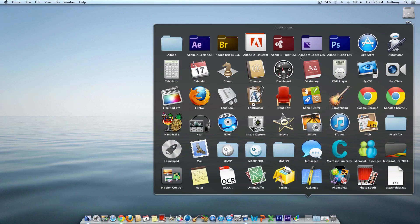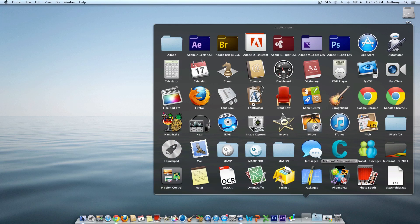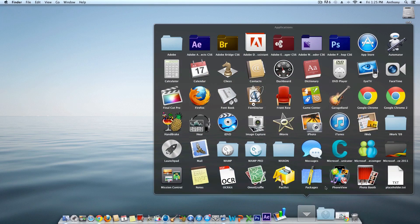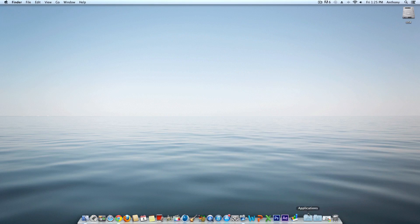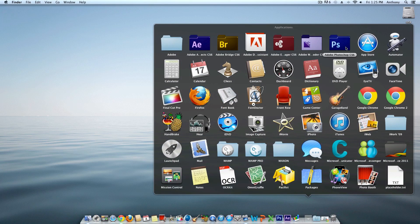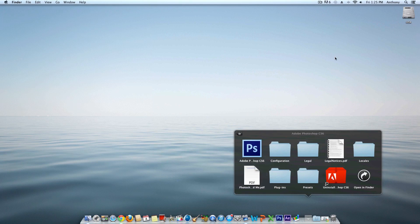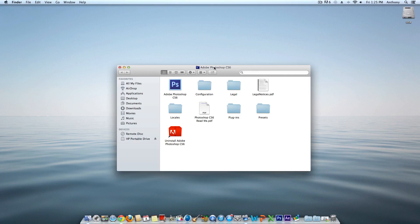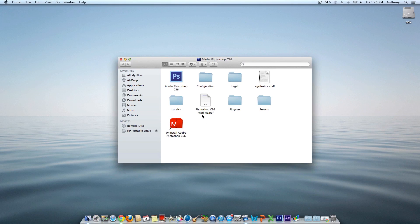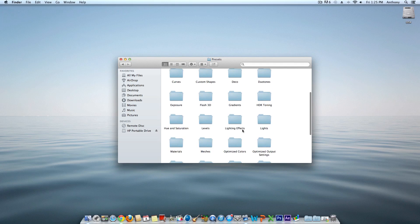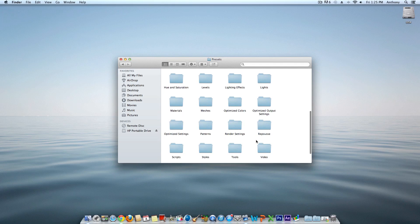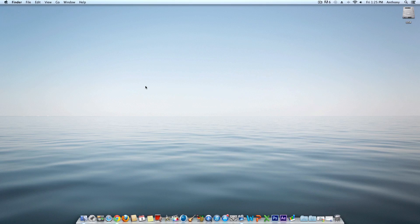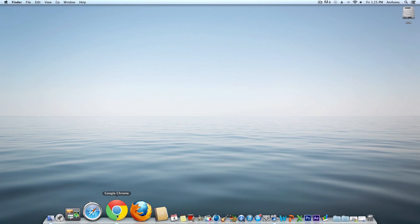First, you want to make sure you have your Applications folder open. Go to Photoshop CS6, click open in Finder, and make sure you have the Presets folder. Scroll down until you find the Patterns folder and open it up. You can minimize that for now.